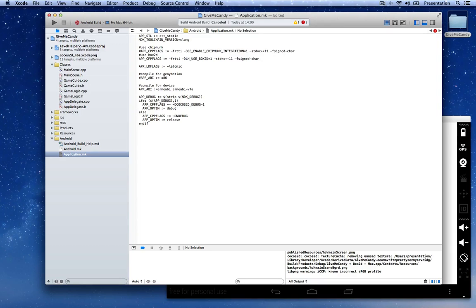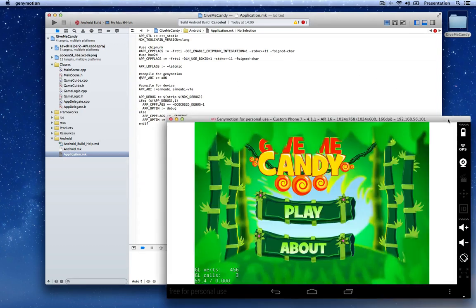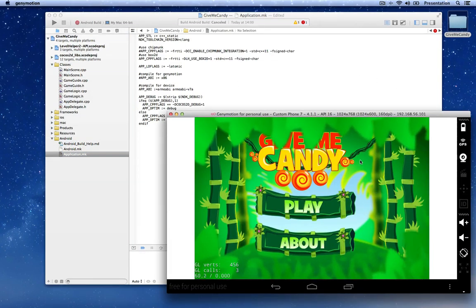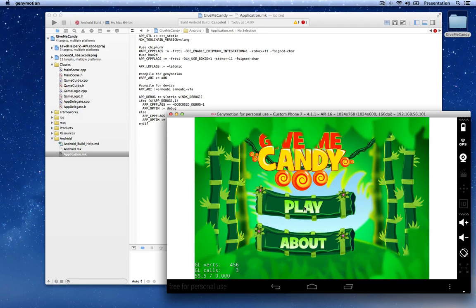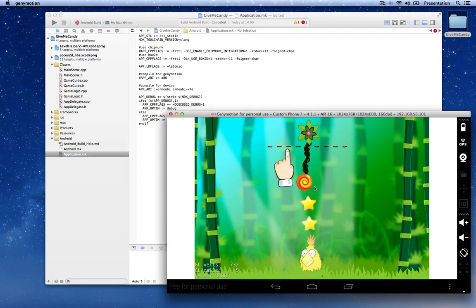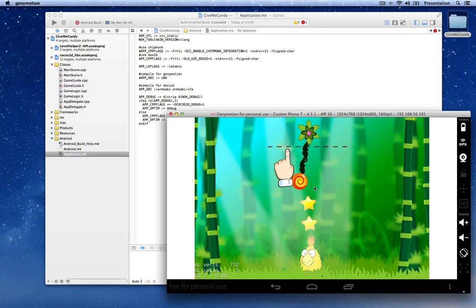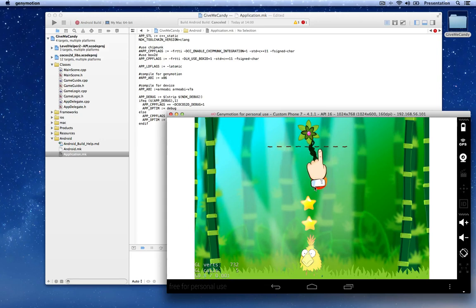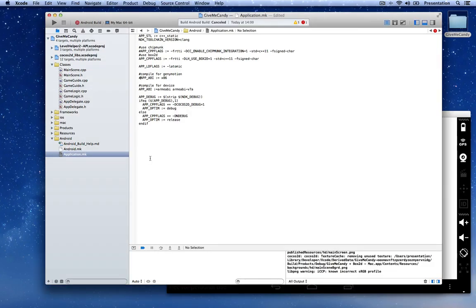I really encourage you to use the Genymotion simulator because it's very fast and lets you set up devices with different resolutions. You can have lots of simulators and see exactly what's going on. If you need to see the logs, just open the terminal and run 'adb logcat' and that will show you the actual logs from the application.